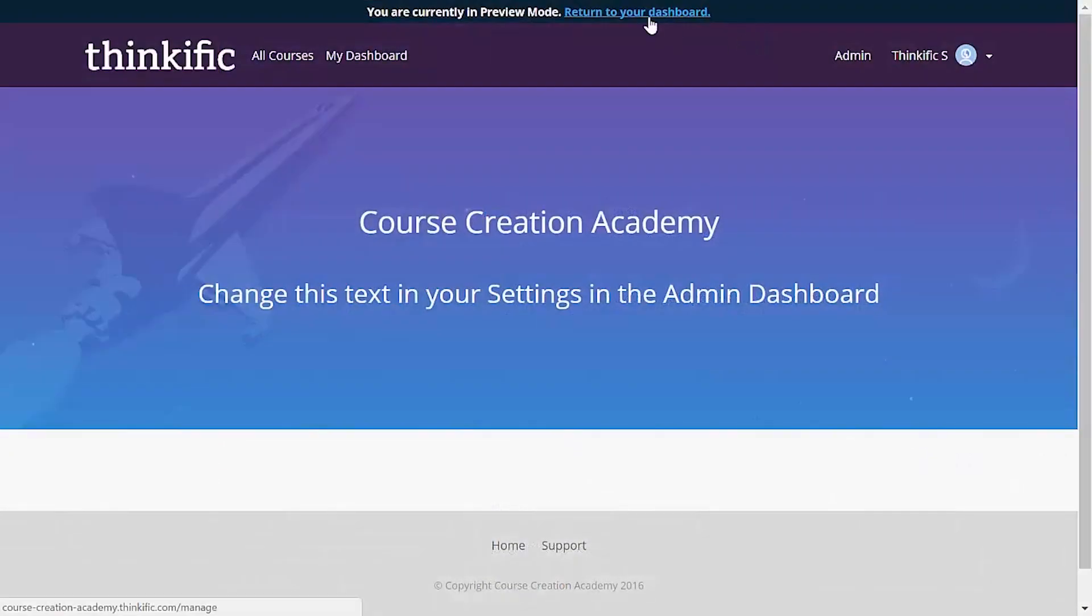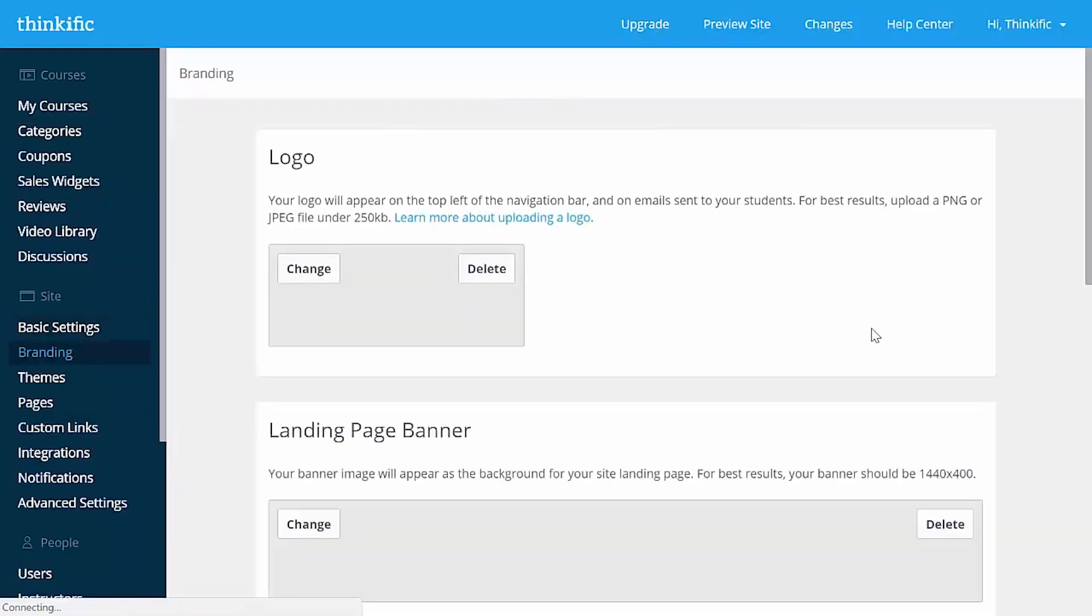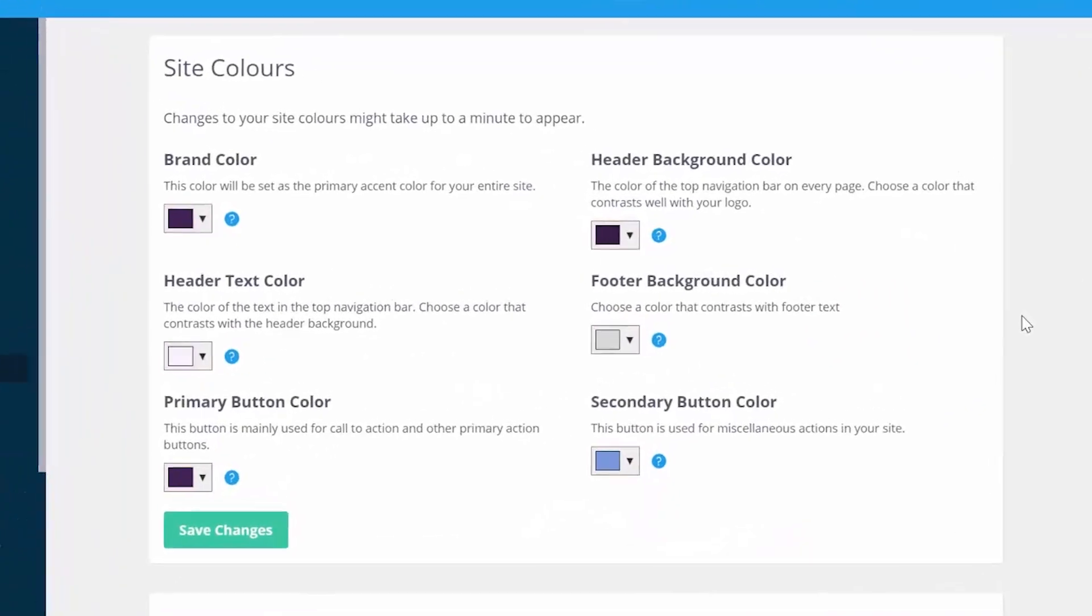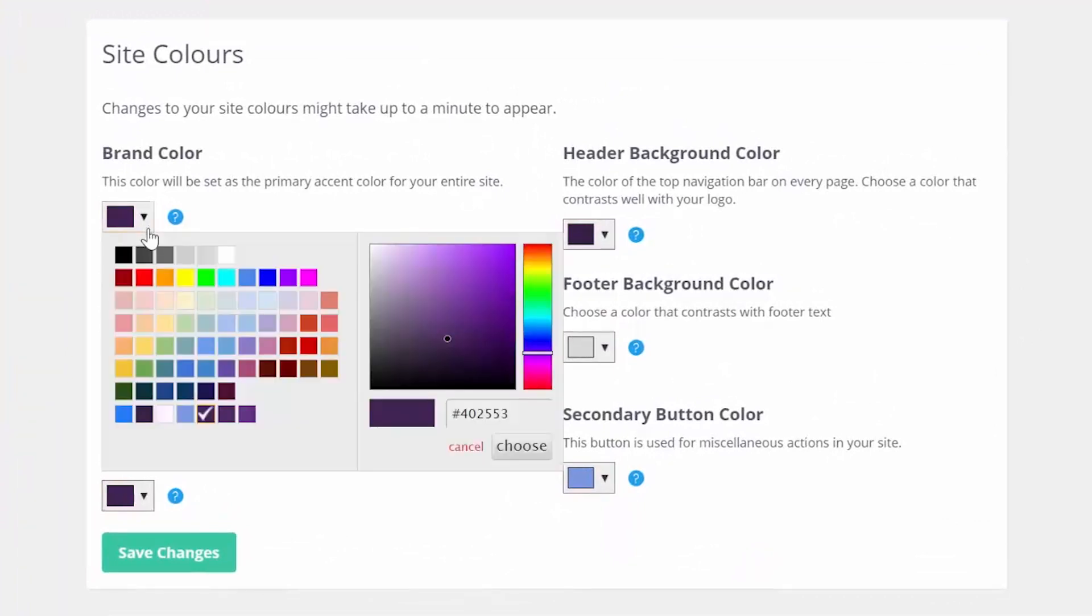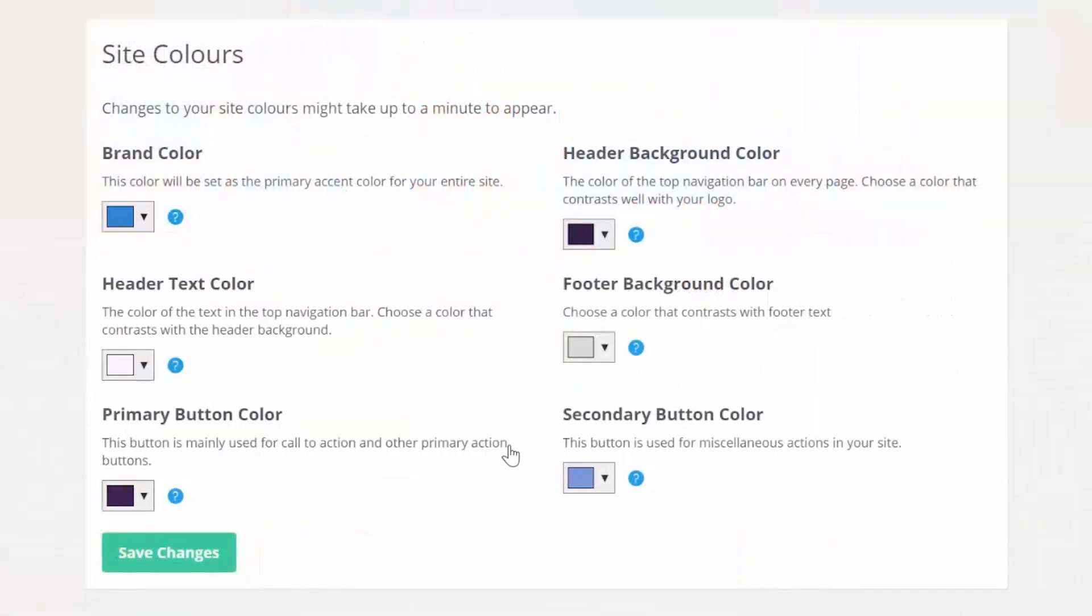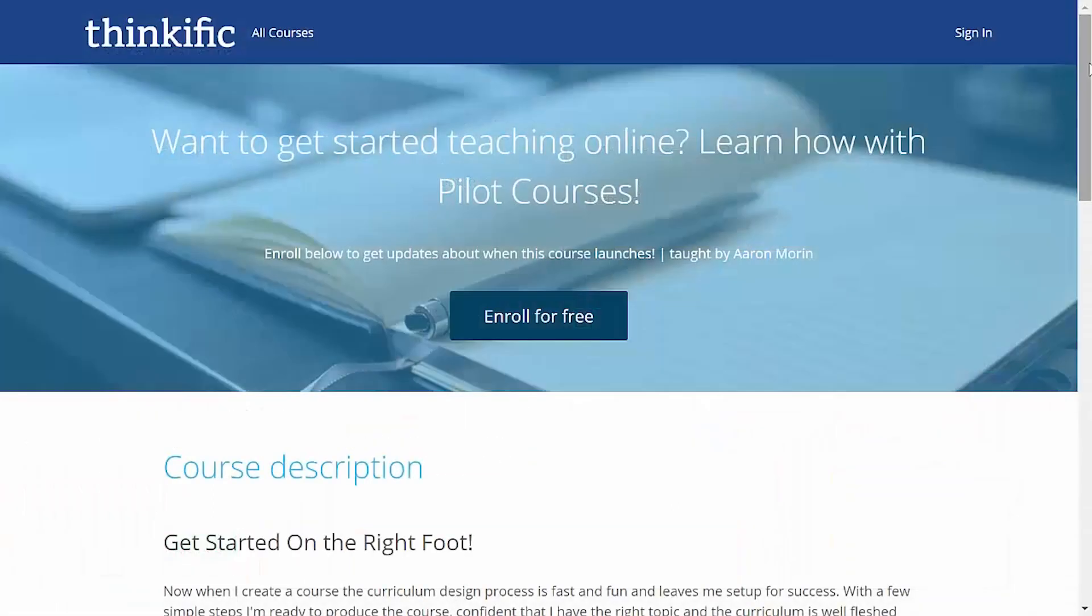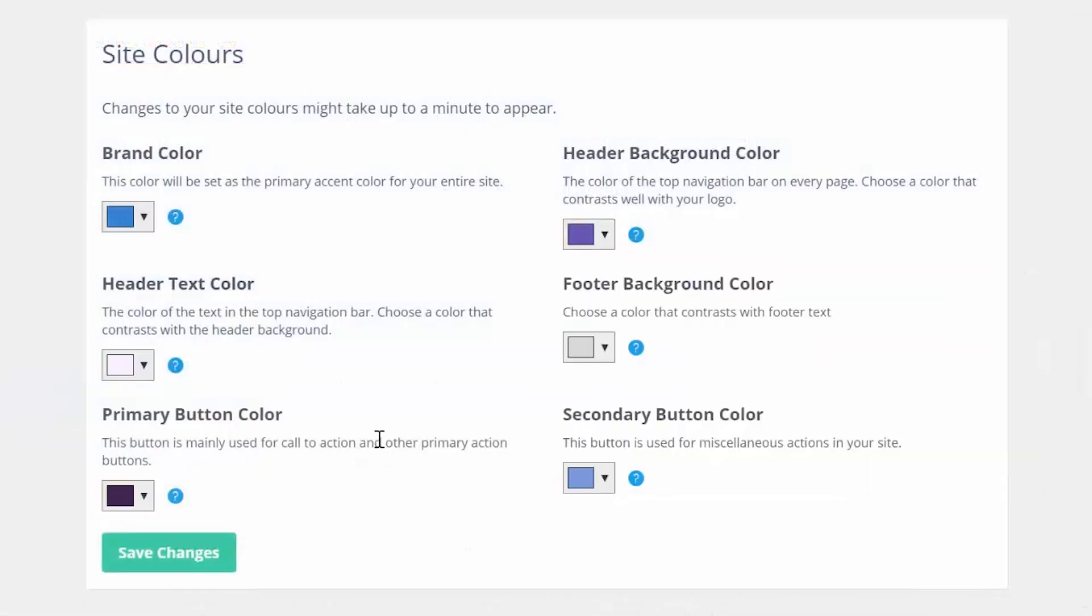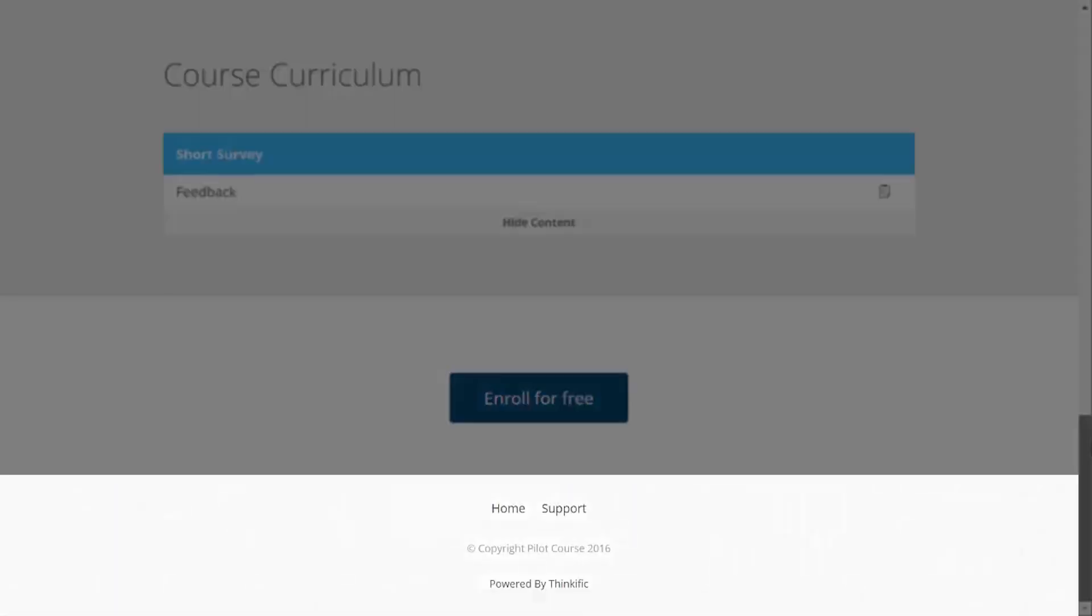If we head back to branding, we can start customizing the color scheme of the site as well. These site colors will be found throughout your site landing page and your course landing page. These can be changed to anything in the palette here or to a specific hex code. The brand color here will change a lot of things like your course price on course cards and other interface objects. The header background color and the header text color will change the nav bar and the footer background color changes just that.